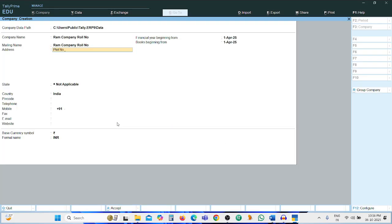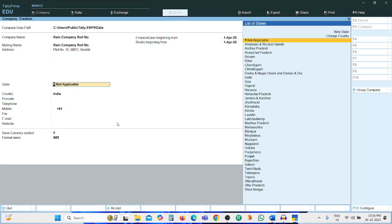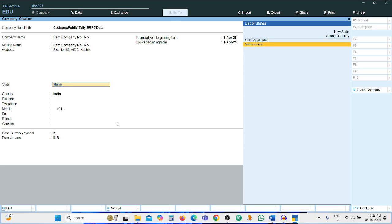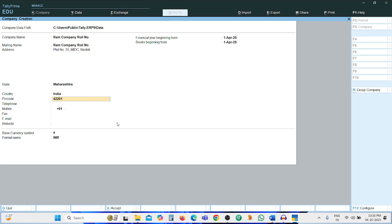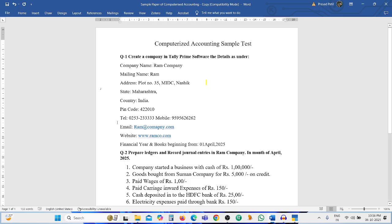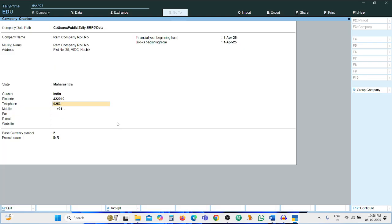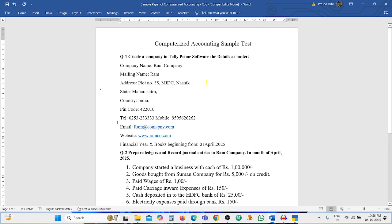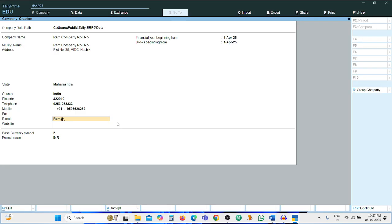Plot number 35, MIDC, Nasik. Press Enter, then select the state Maharashtra, then pin code 422010, and telephone number 0253-2333.